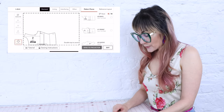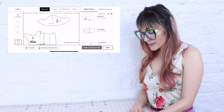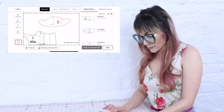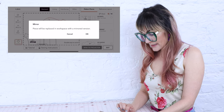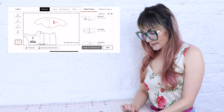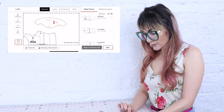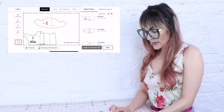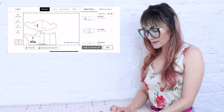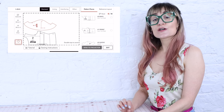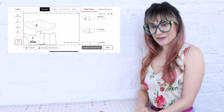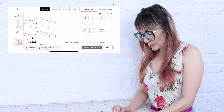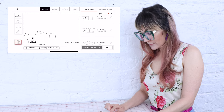You can also add the sleeve to the workspace and move it around. You can mirror it using the Mirror V and Mirror H buttons. This lets you change the placement of the patterns to make sure you're getting the most efficient use out of your fabric.